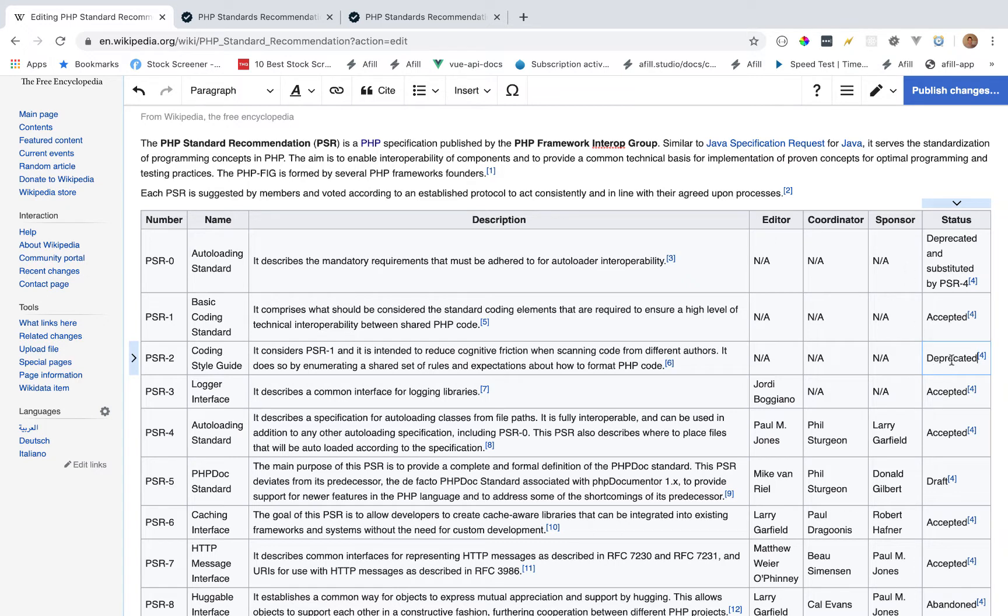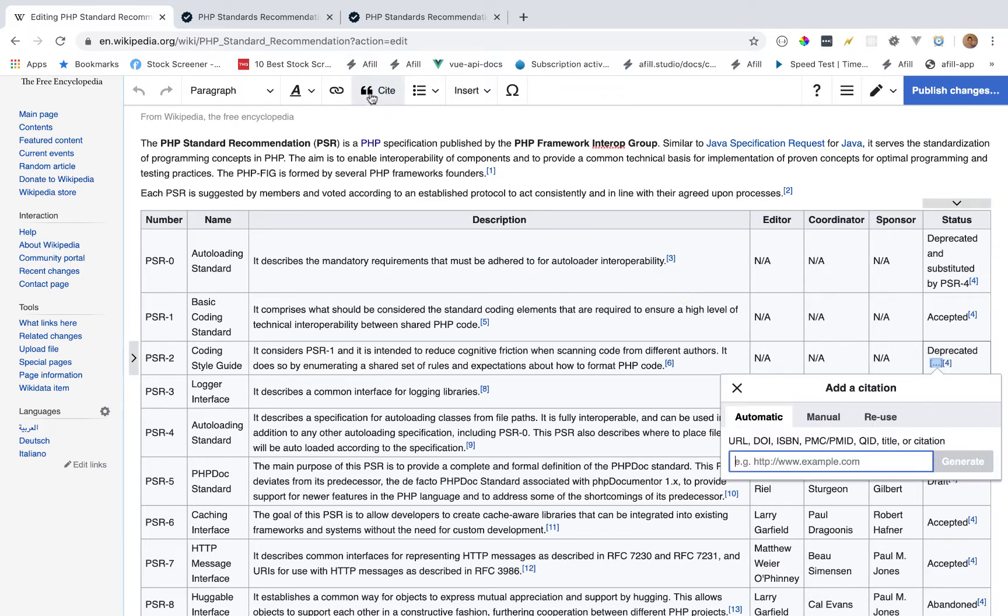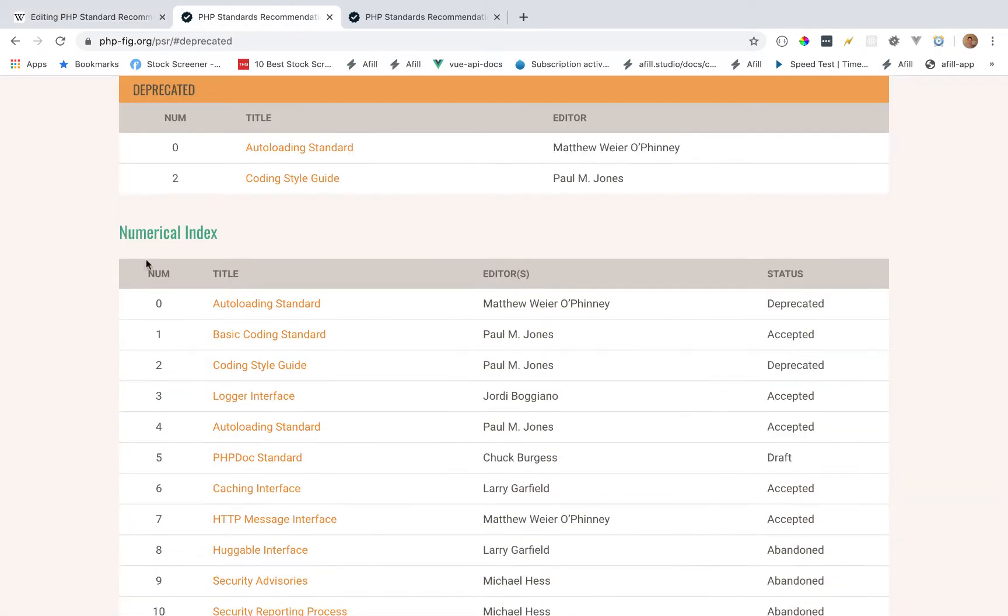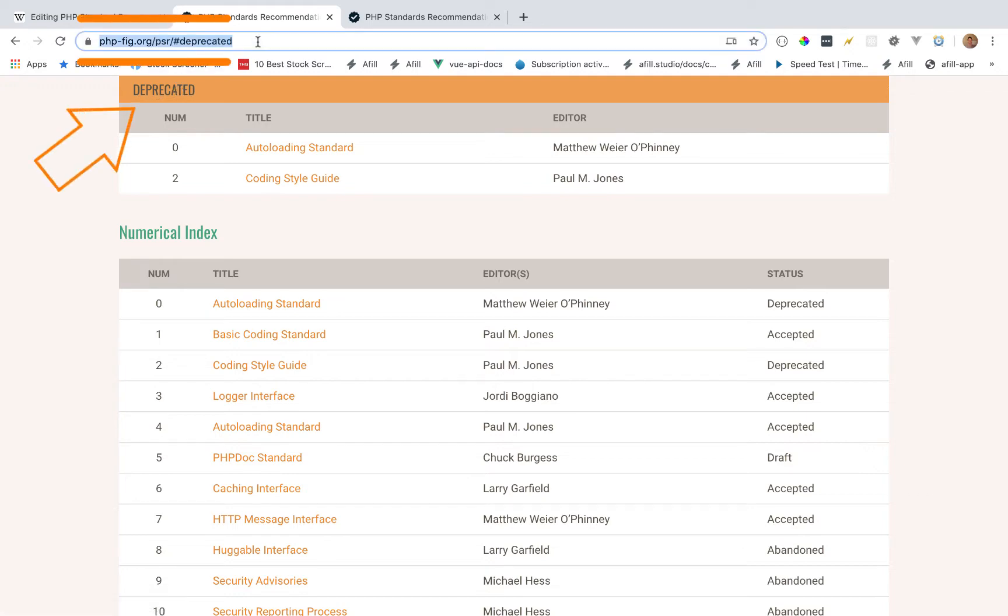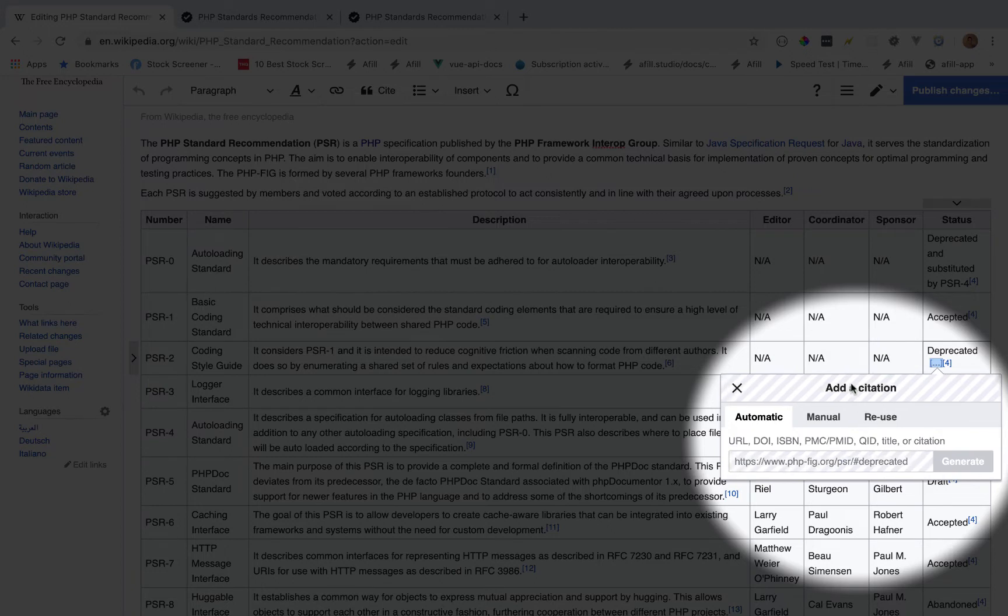Next, we're going to add another citation, and we're going to link directly to the PSR PHP standards deprecated list. So if we click on that, you can see in the URL it links to the official PHP recommendation standards page and then to the deprecated section. We're just going to add that link here as a citation and press generate.